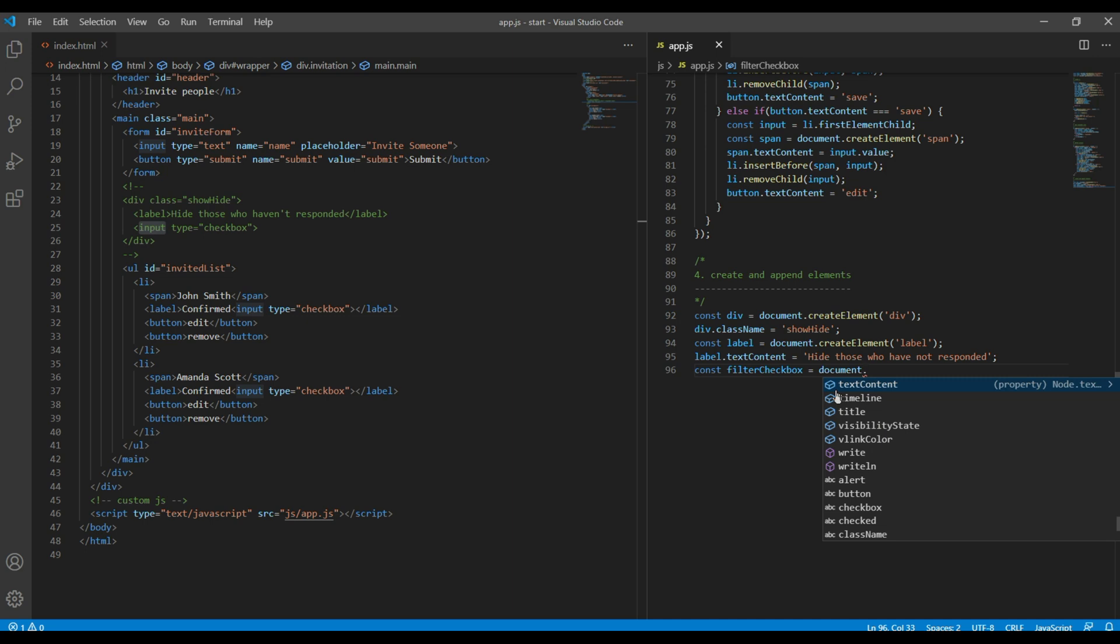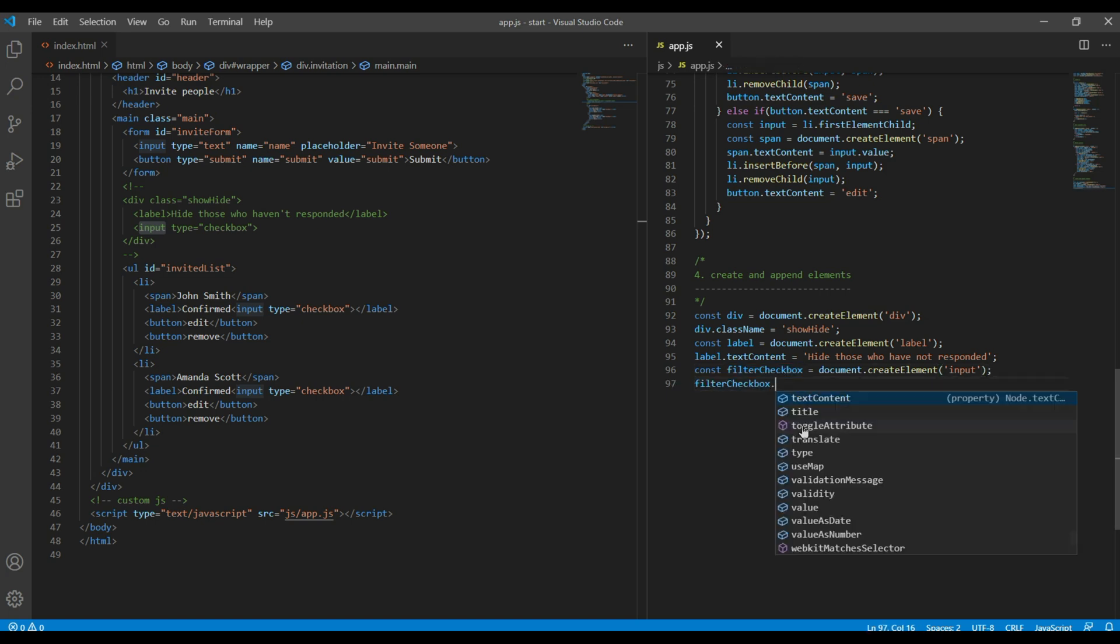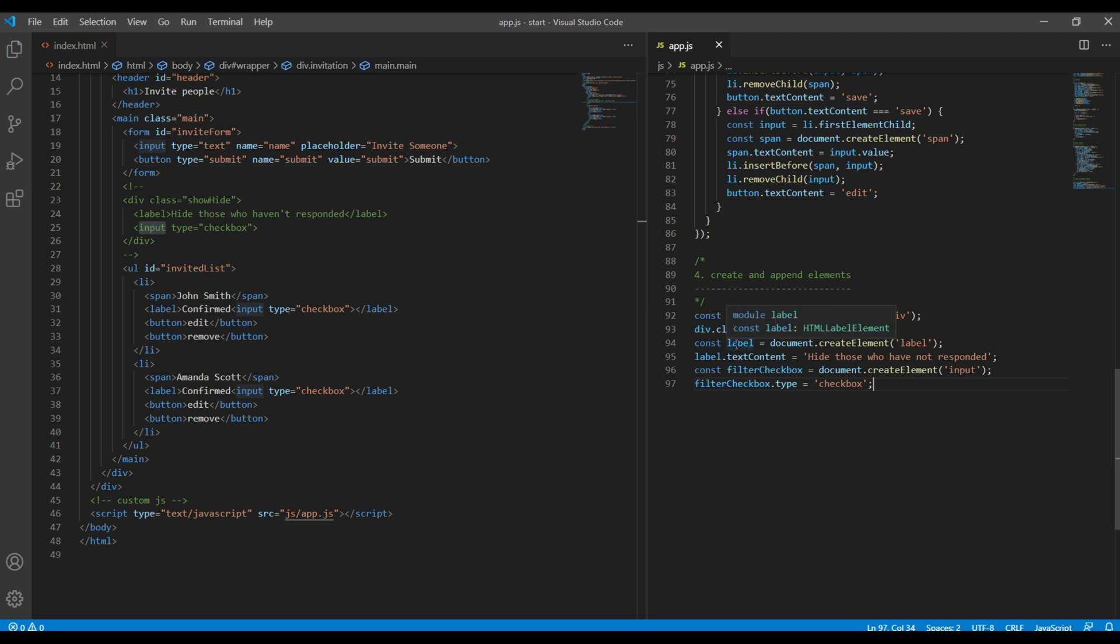document.createElement input, and then filterCheckbox.type equals checkbox. I will also rename this label into filterLabel.